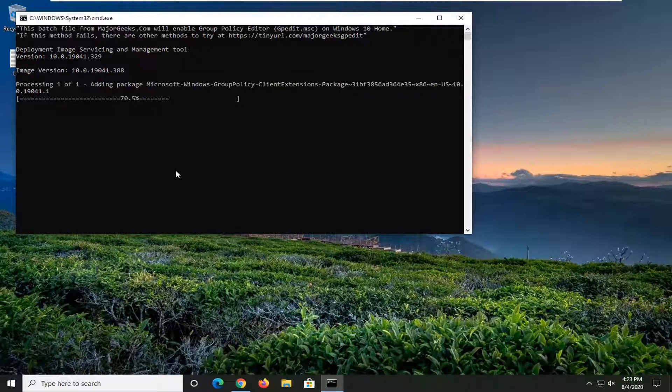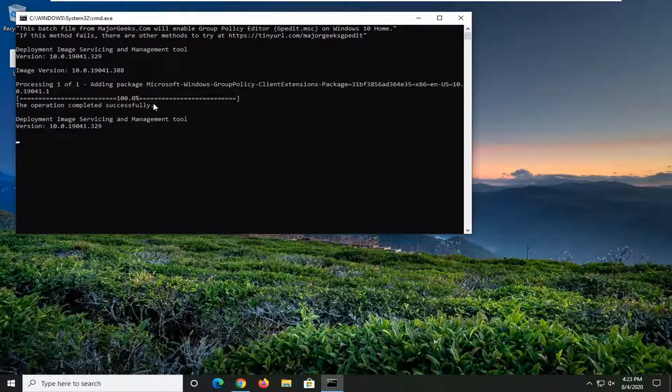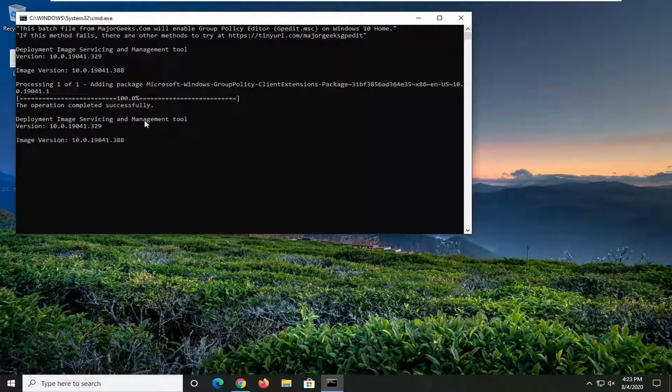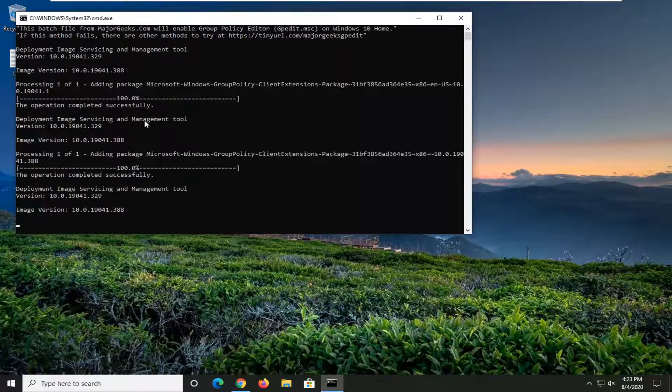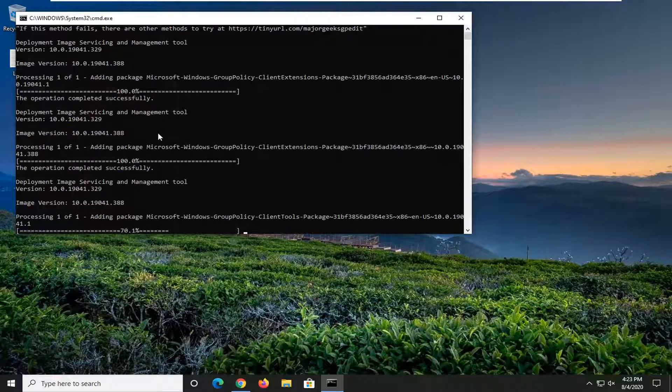Give it a moment here. You should see the operation completed successfully. Easy as that. That's what I love about these guys.